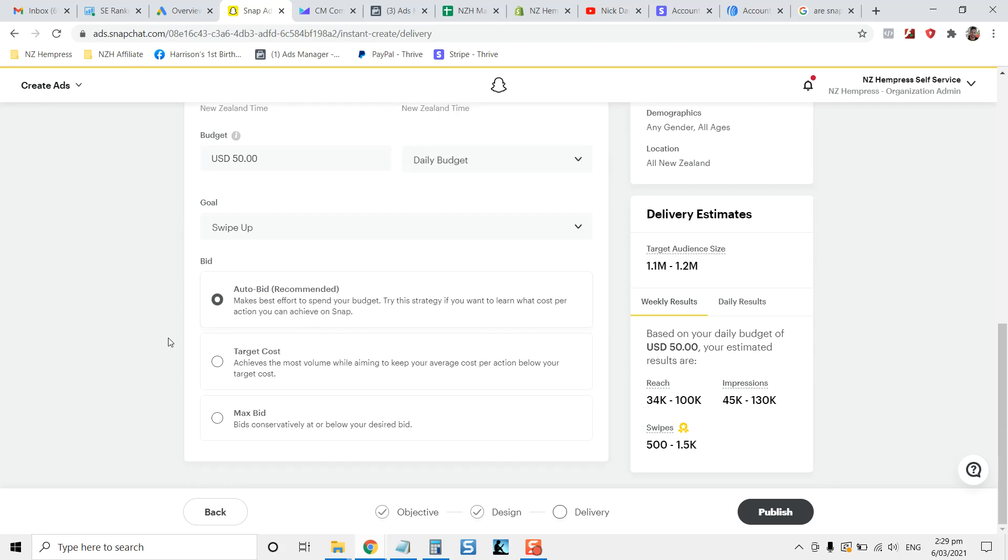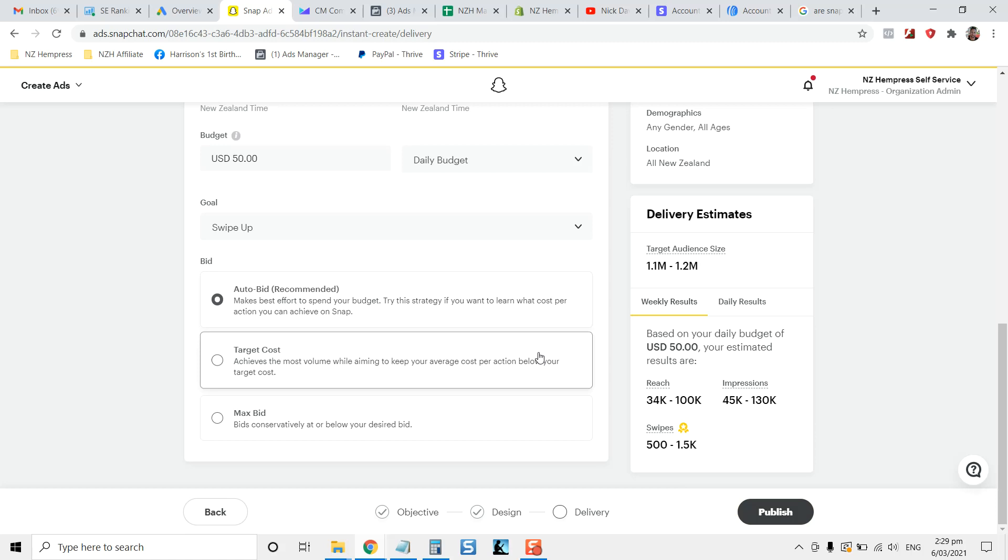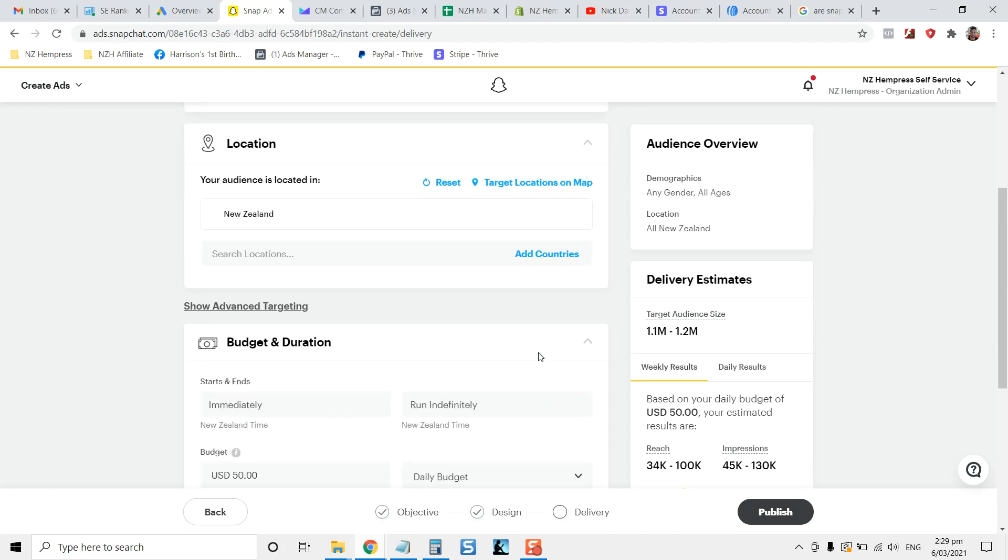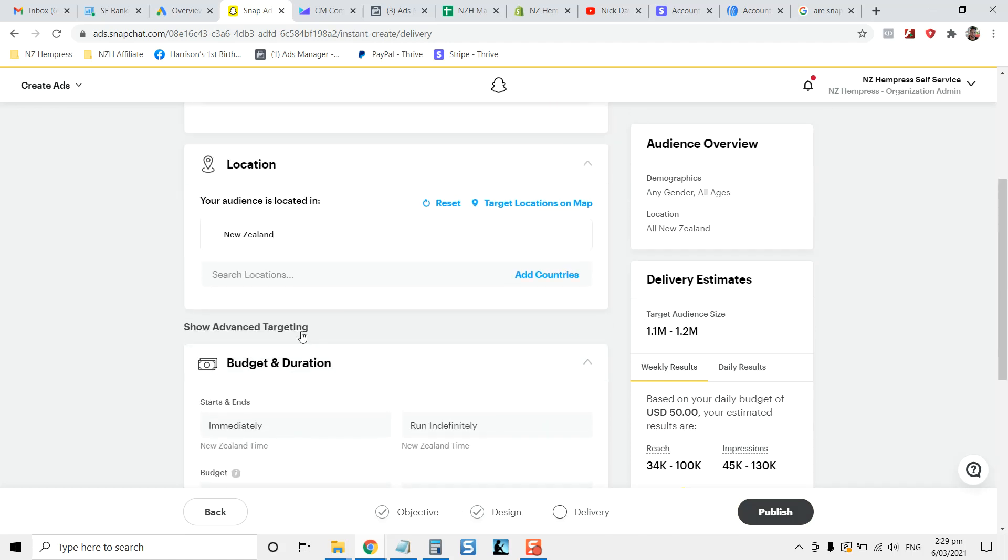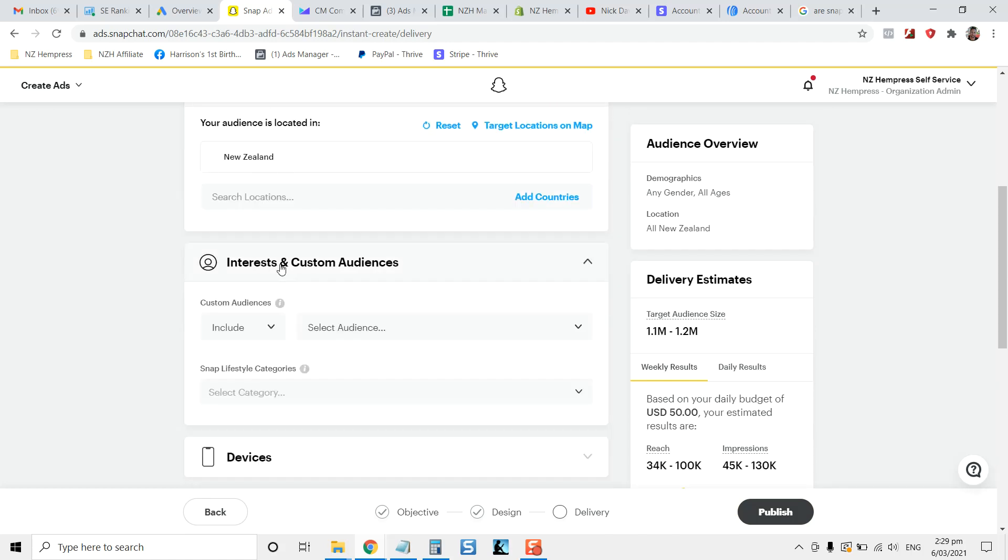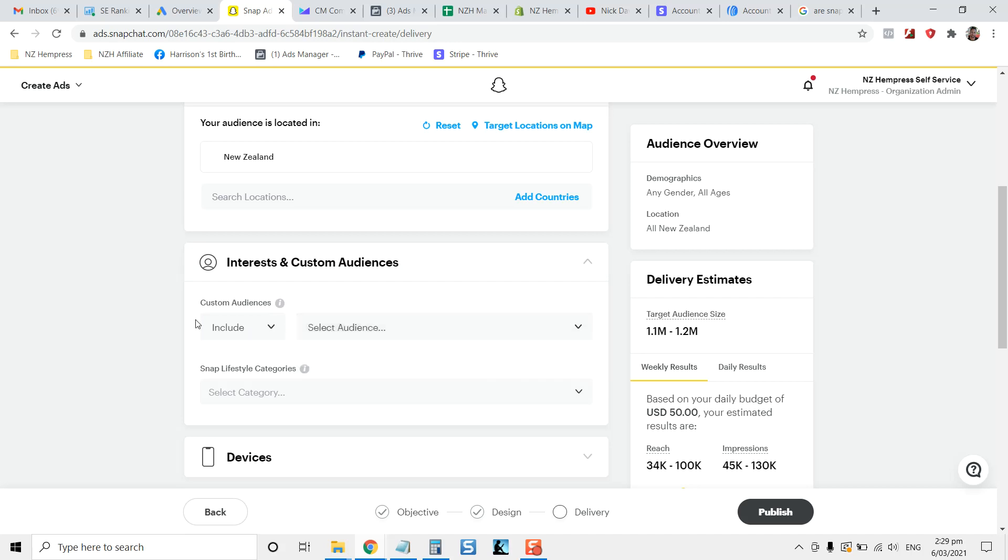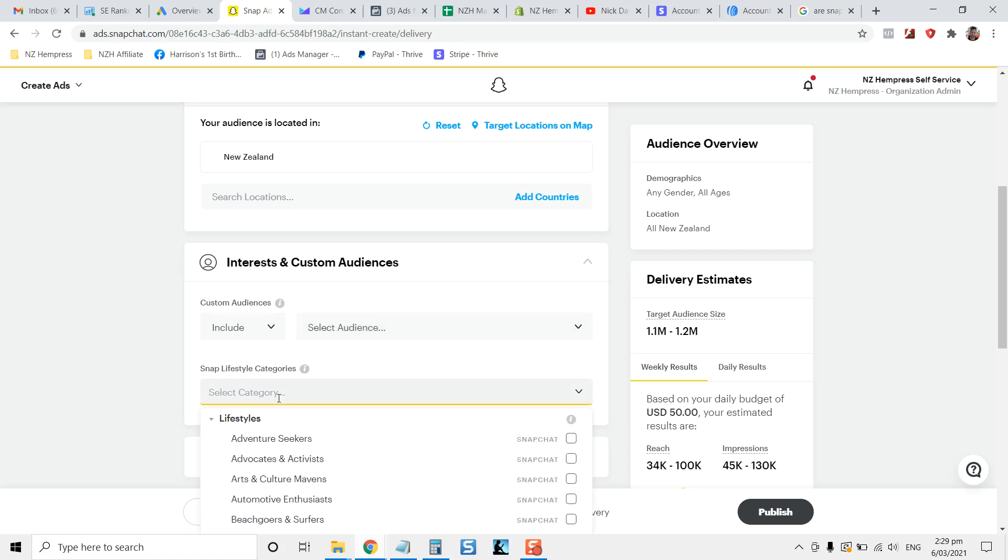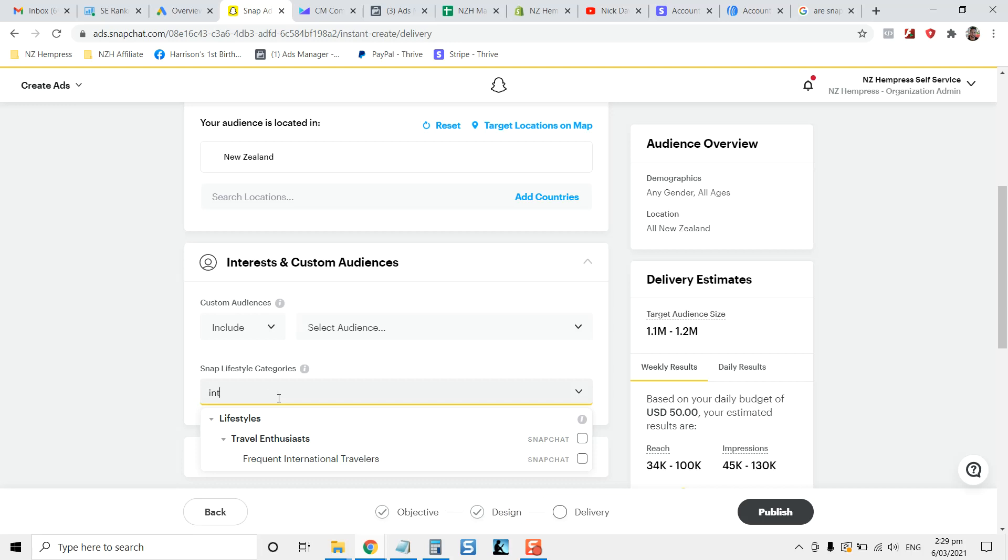And there is also other ad targets that you can do, such as advanced targeting where you go into interest and you can use the pixel that's attached to your website, or you can look at different lifestyles.